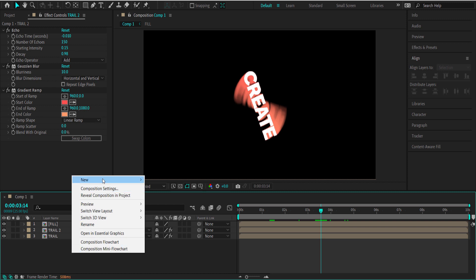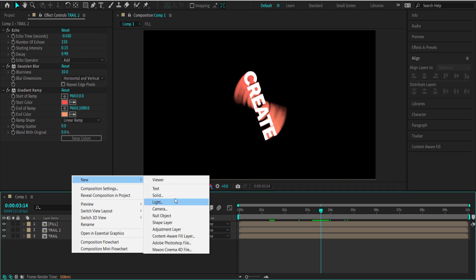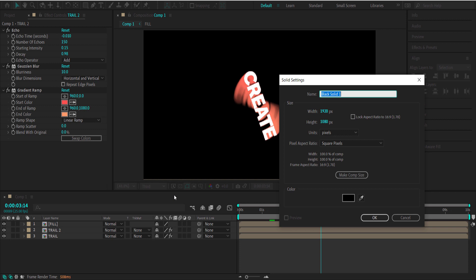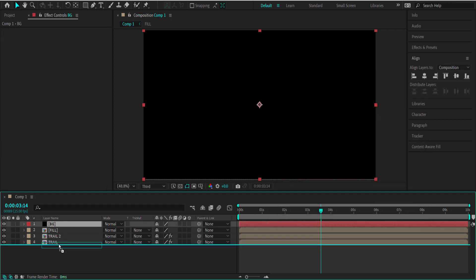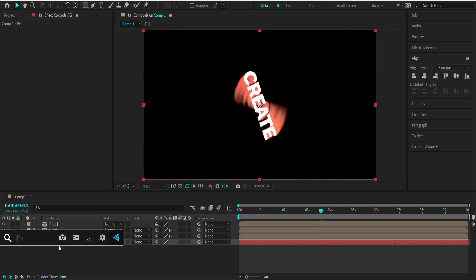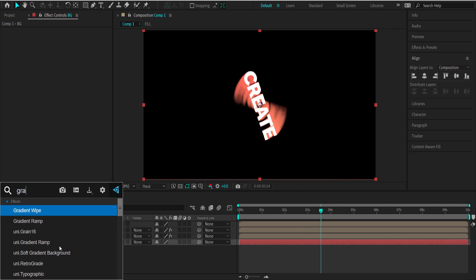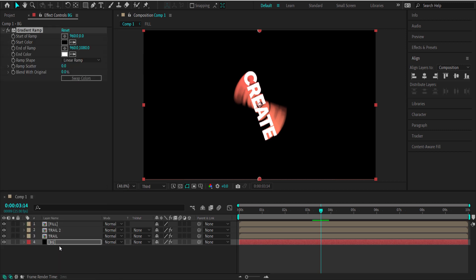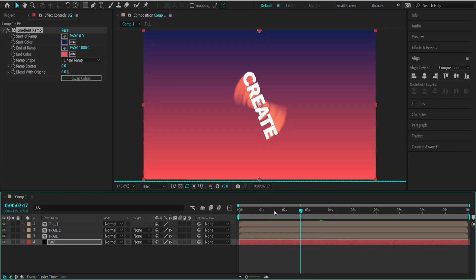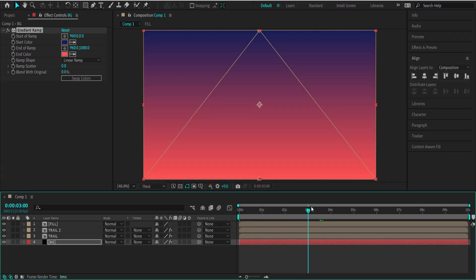Now add the background layer — call it 'background,' make it black, and put it at the bottom of the composition. Then search for gradient ramp and get your colors from Colorhunt. Now you've got your gradient in there and it's looking good.